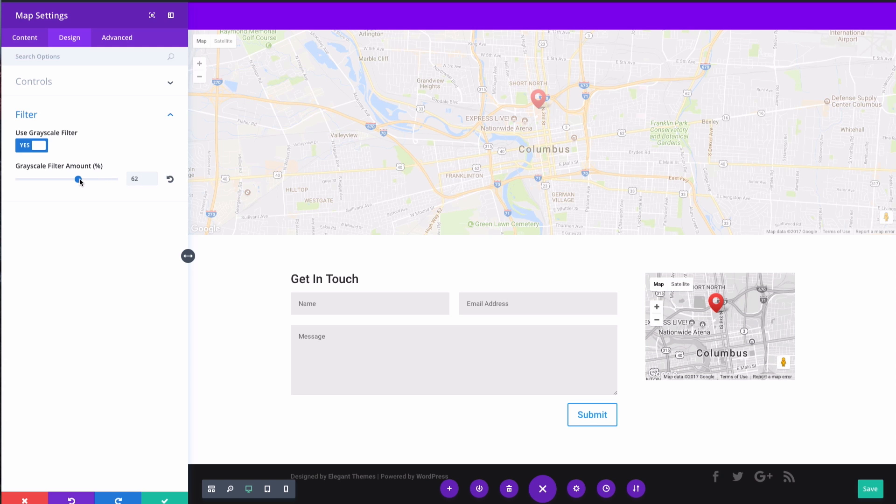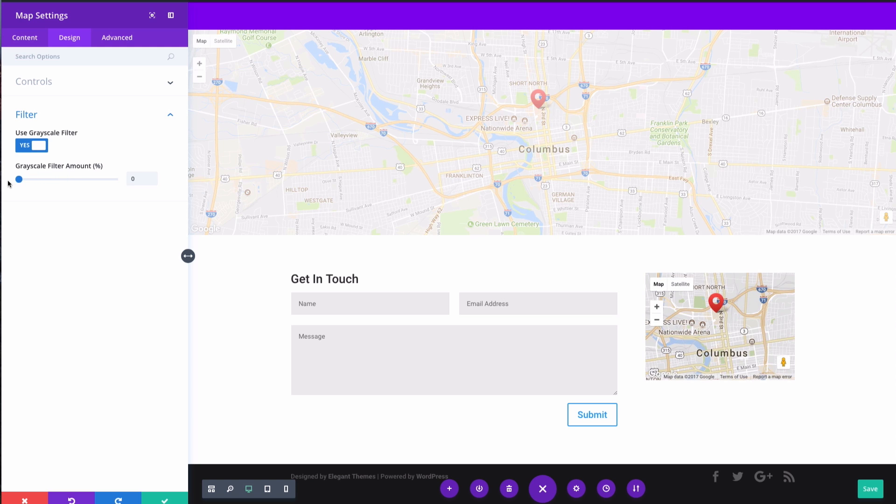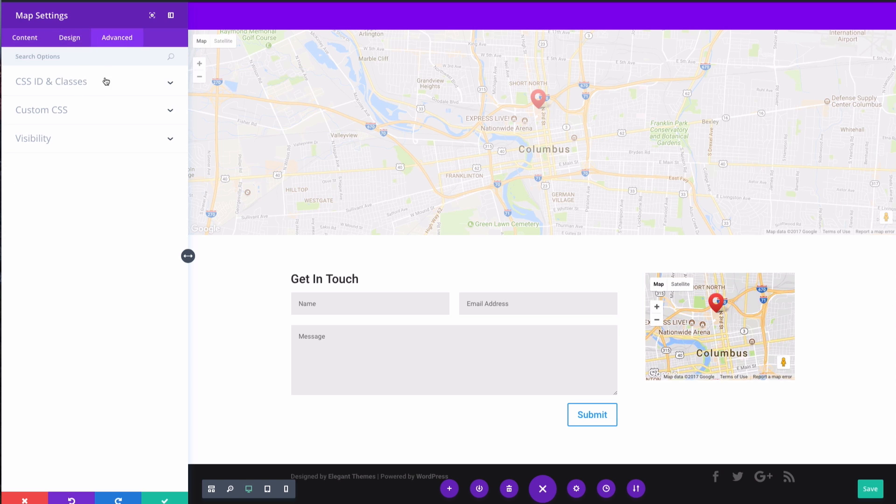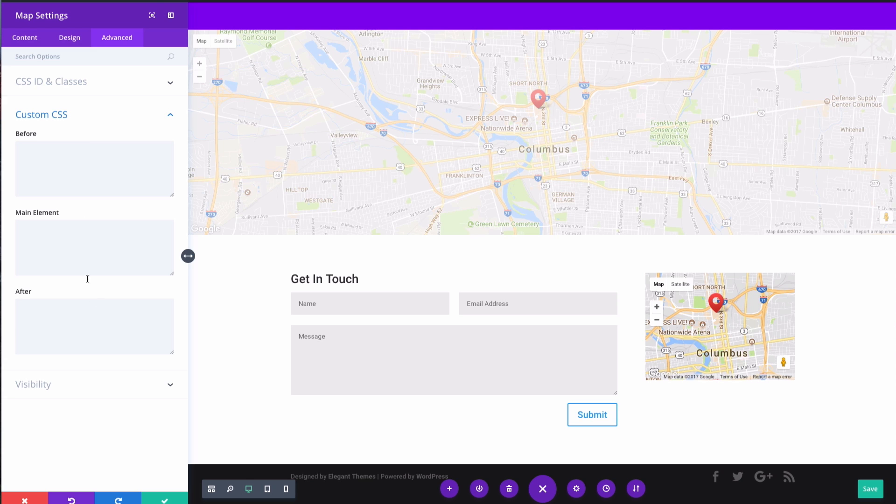You can also add filters, so over here I've got a 100% grayscale filter on it, or I can adjust that to my preference. I'd like to turn it off. And of course you've got your CSS ID and class, CSS spaces here for entering any customizations before the main element and after the main element.